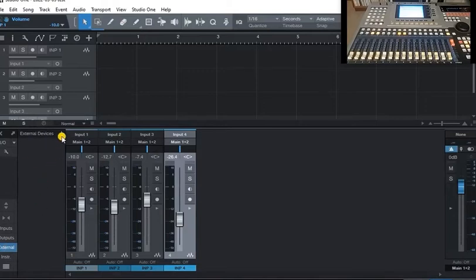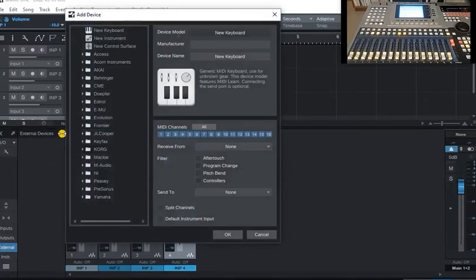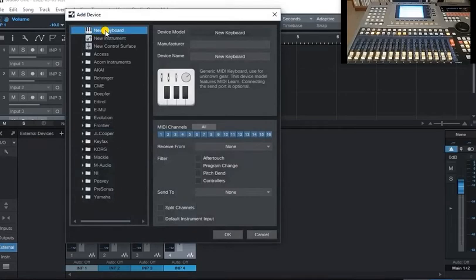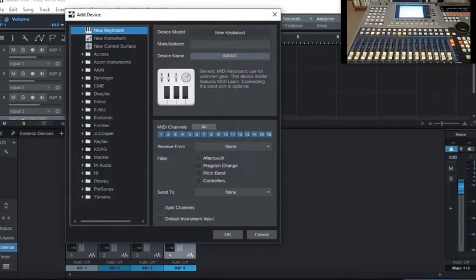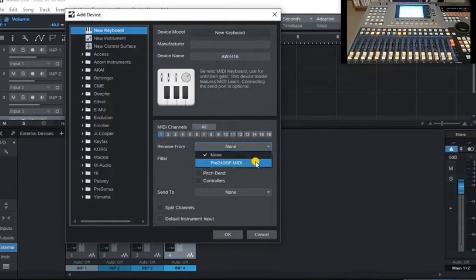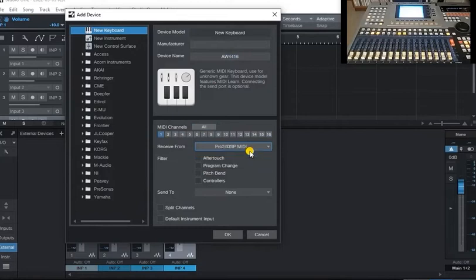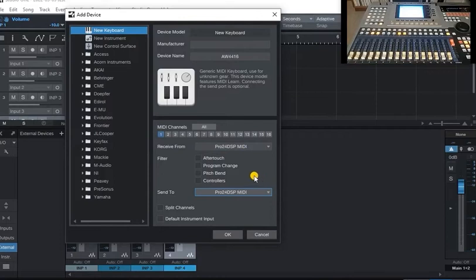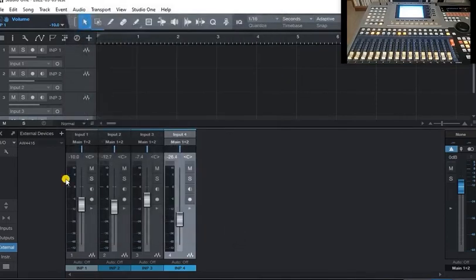We don't have any at the moment, so I'm going to have to add one. First one, add a generic keyboard, call it AW4416. Now remember, we set the AW to send on channel one, so select channel one. Set receive via the Sapphire sound card in my case. Also send to the MIDI on the Sapphire interface and then go okay.